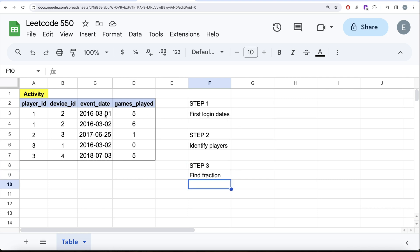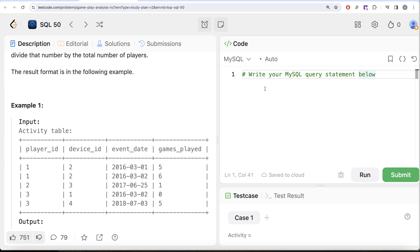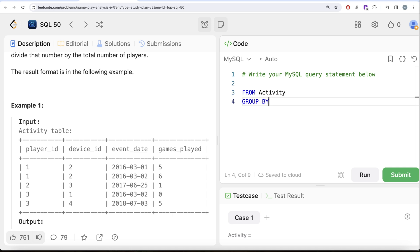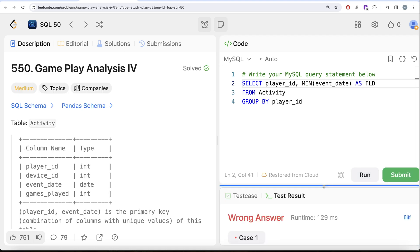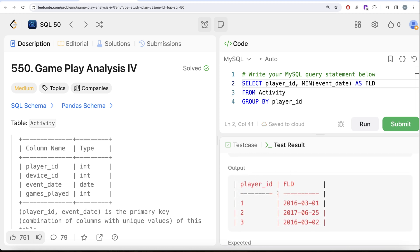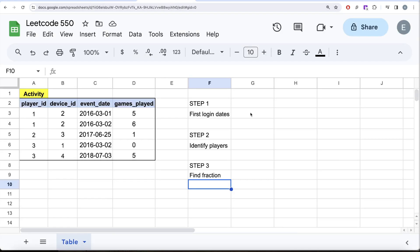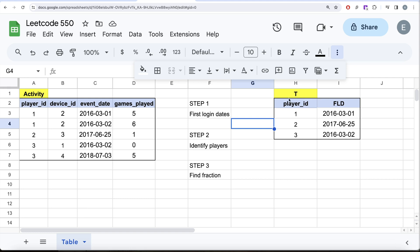For step one, to find first login dates, we group by player_id and find the minimum of event_date. So from the activity table, group by player_id and return the player_id and MIN(event_date), aliased as 'fld' for first login date. Running this gives us the first login date for every player ID. I'll call this table T.